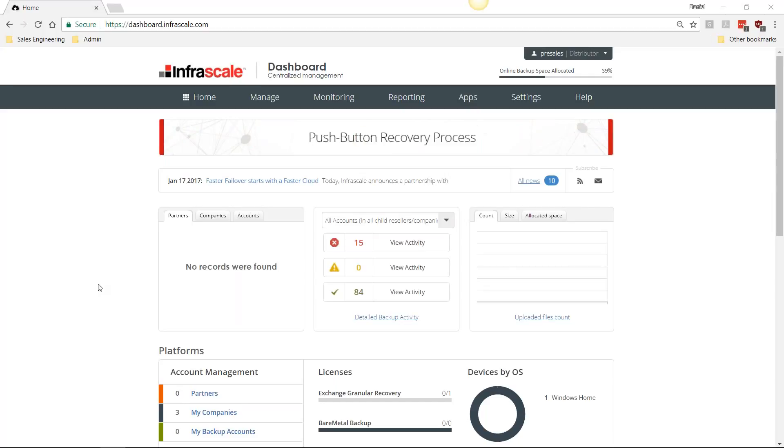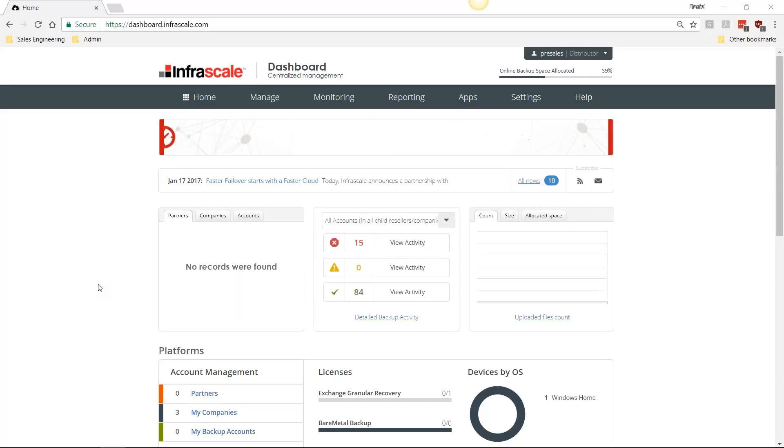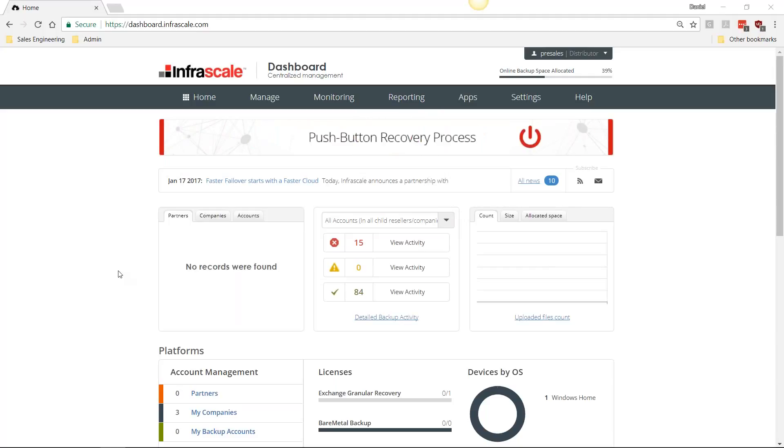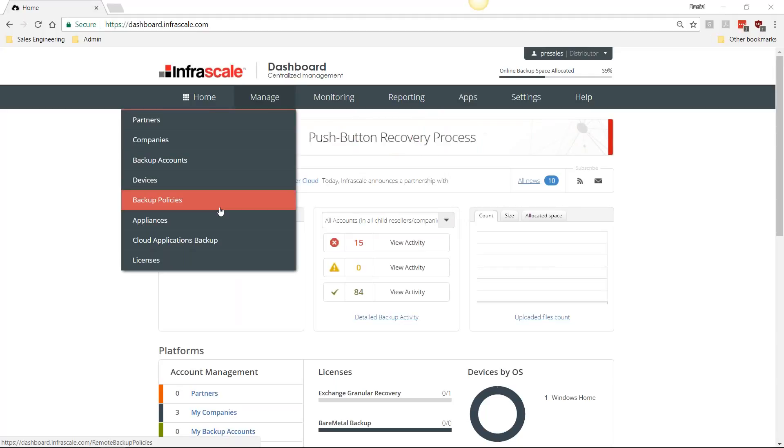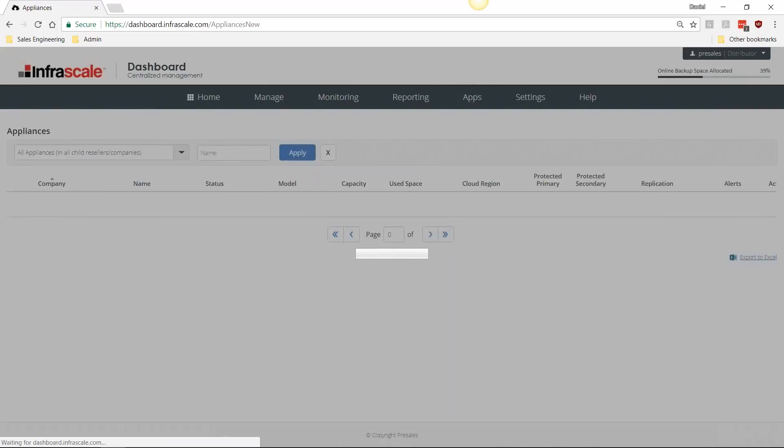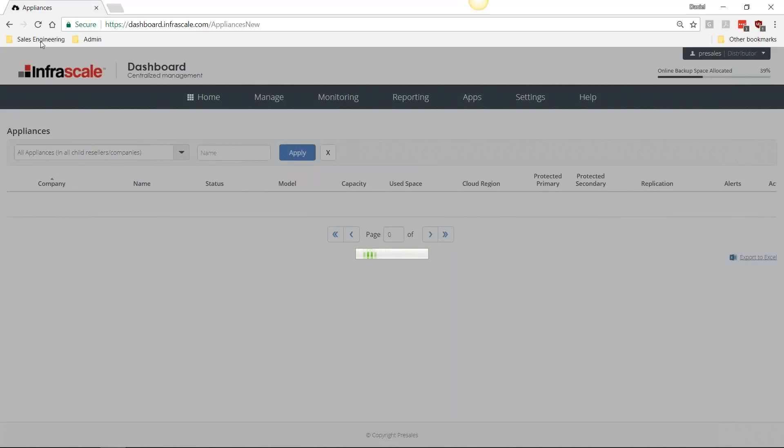Whether it is our disaster recovery solution, which we're going to be going over today—the hybrid appliance-based cloud failover solution—or our direct-to-cloud solution backing up laptops, mobile phones, small server environments, any of those can be managed directly through this webpage. Since we're talking about our test recovery appliance solution, we can come over here to our appliances.